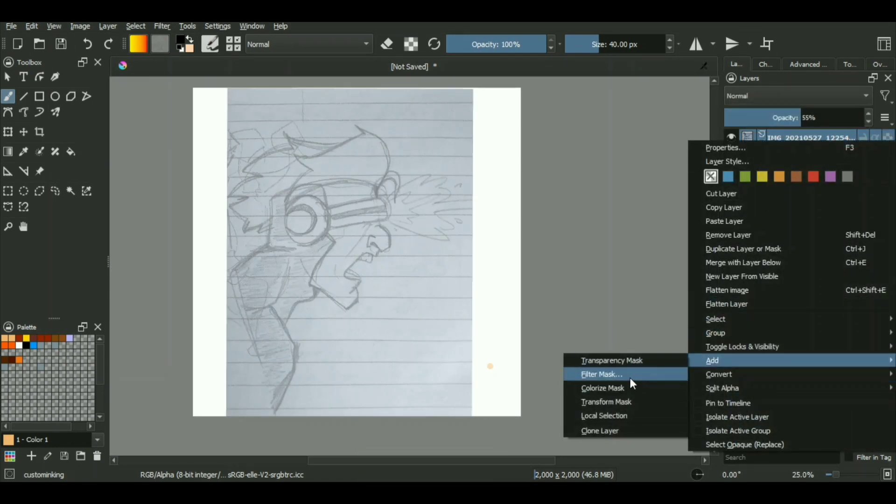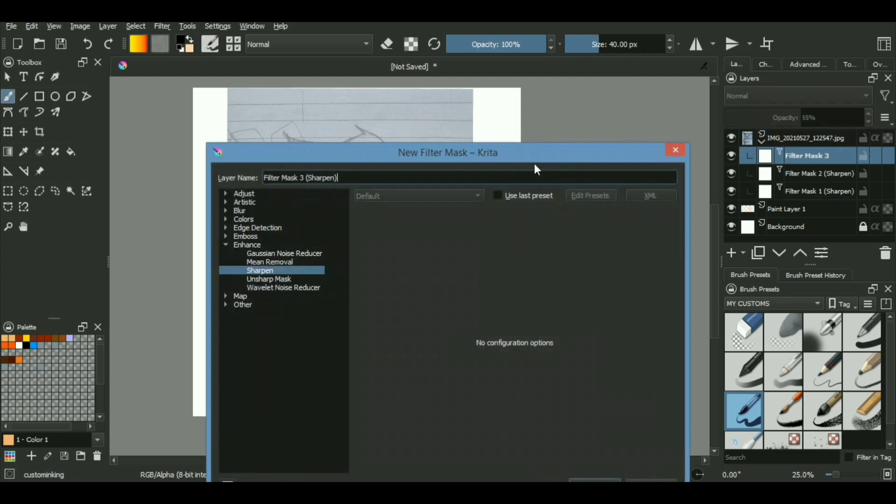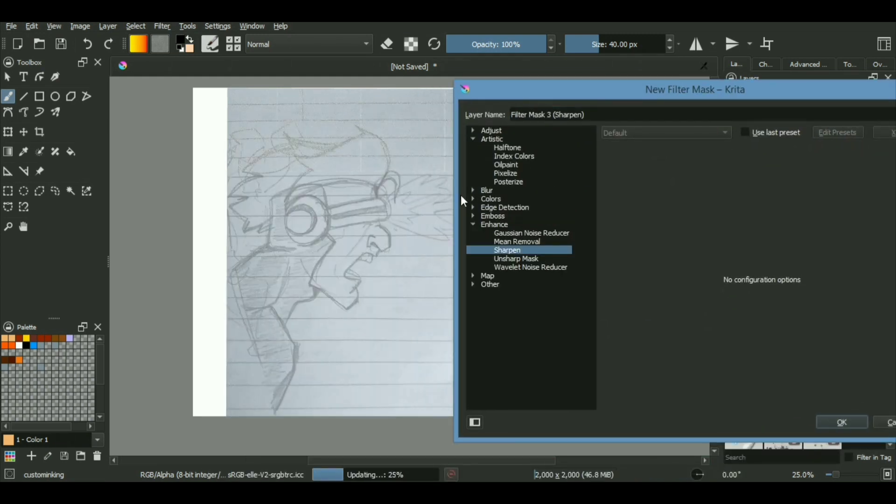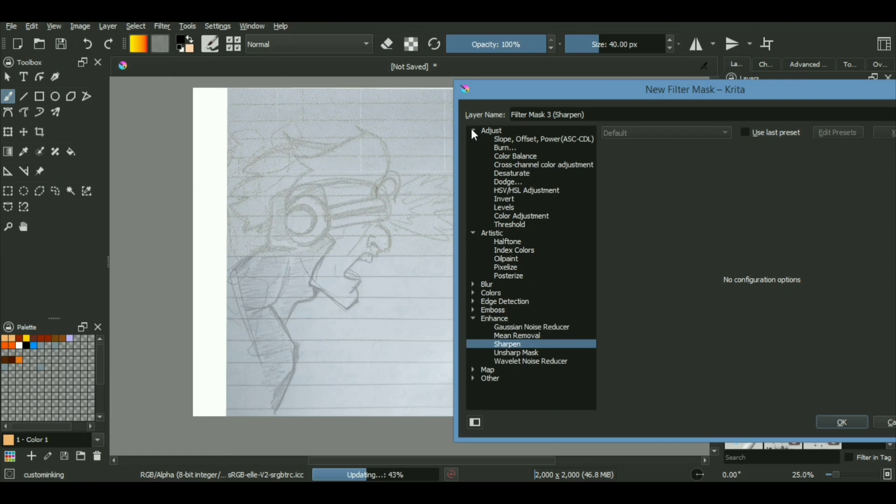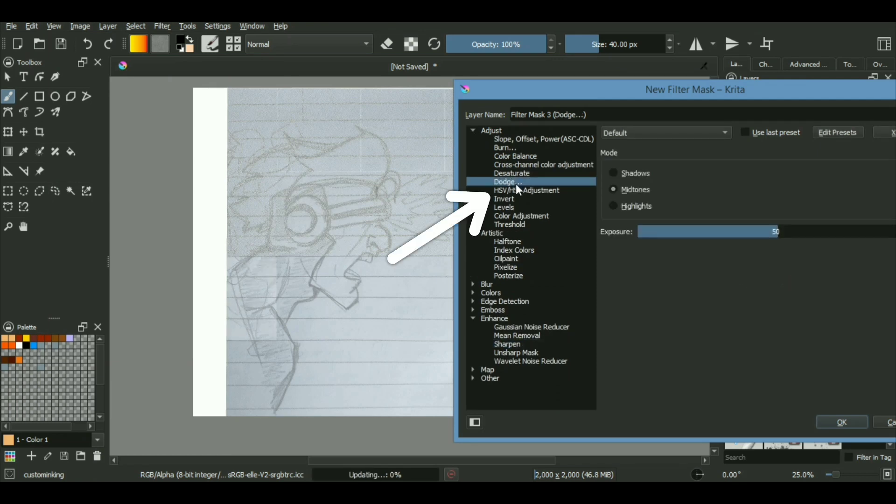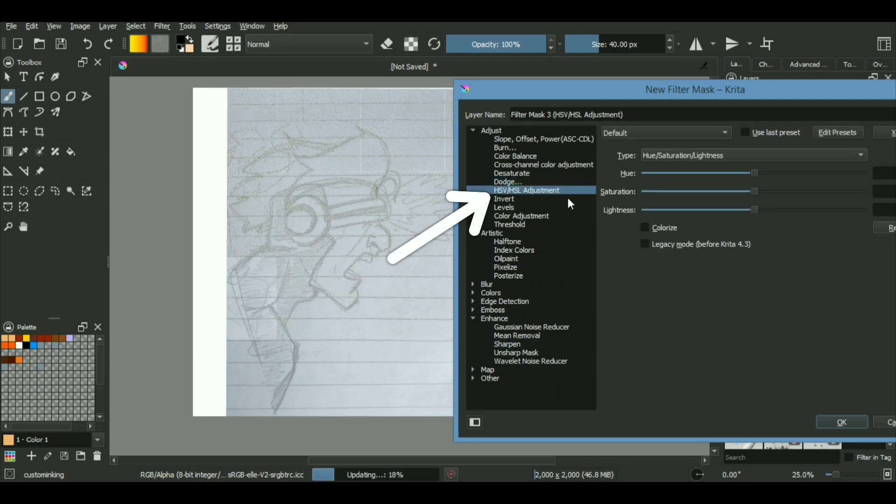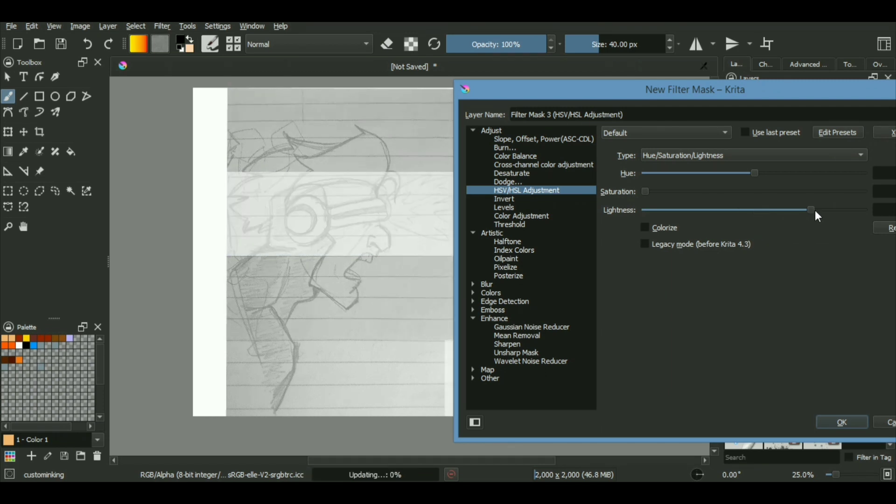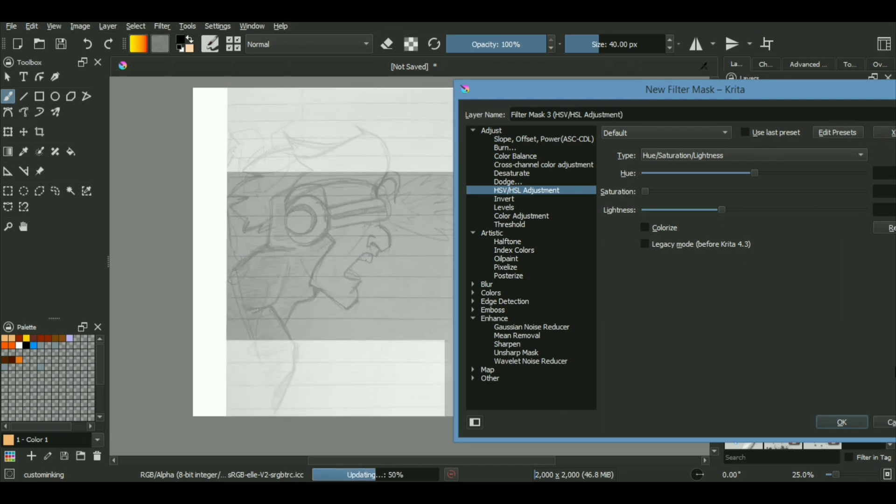Similarly, we'll be adding another filter mask, but this time instead of working on the sharpness, we'll be working on the saturation and the brightness. So we'll be going to the HSV adjustment over here. We'll be adding some changes in terms of your brightness as well as your saturation.